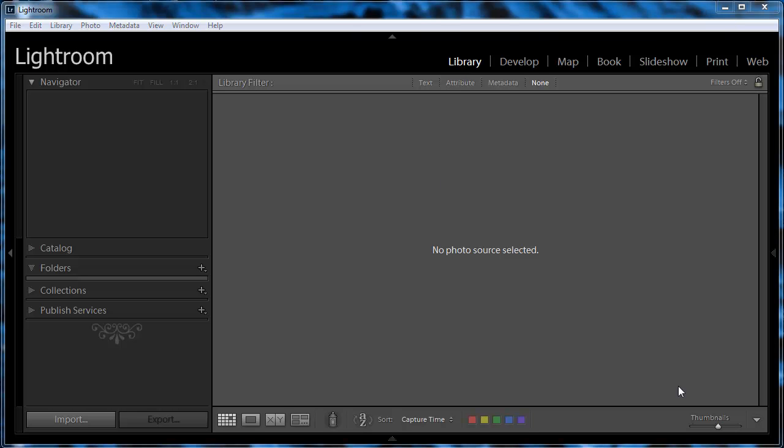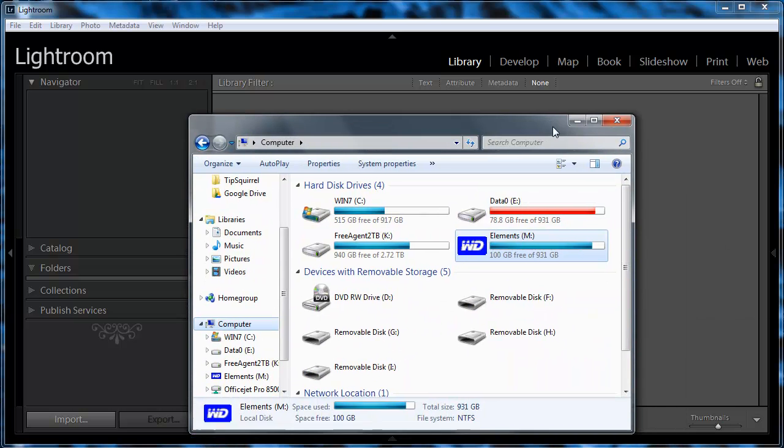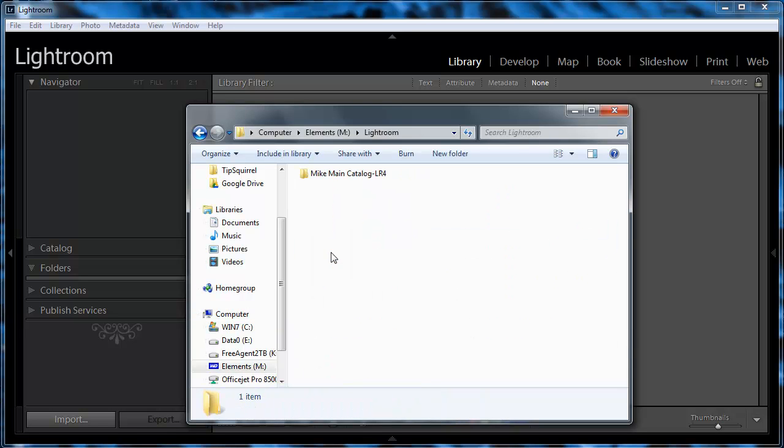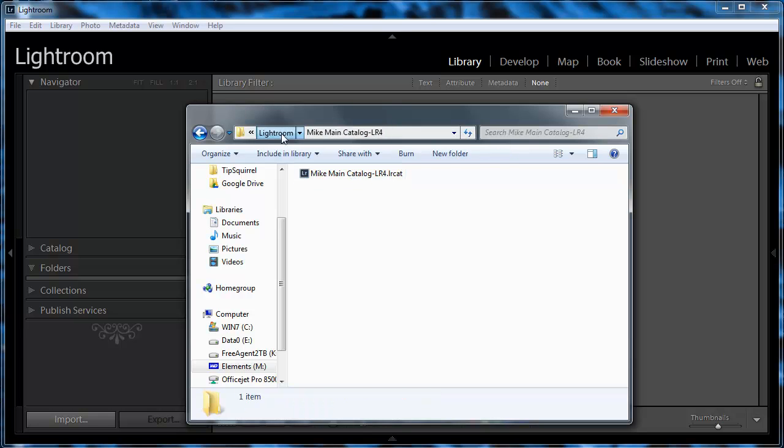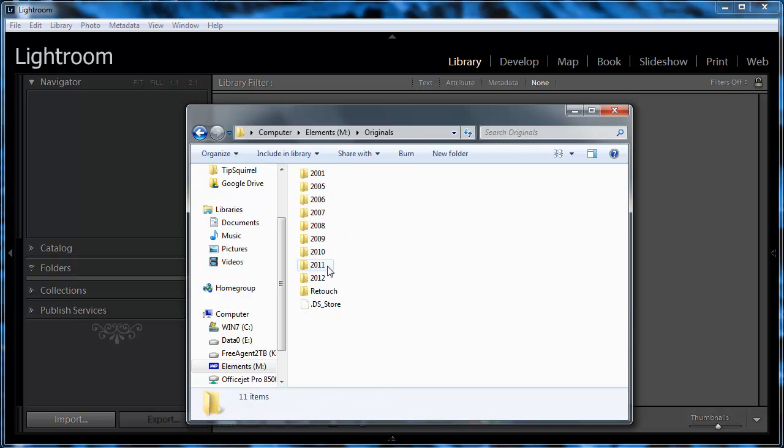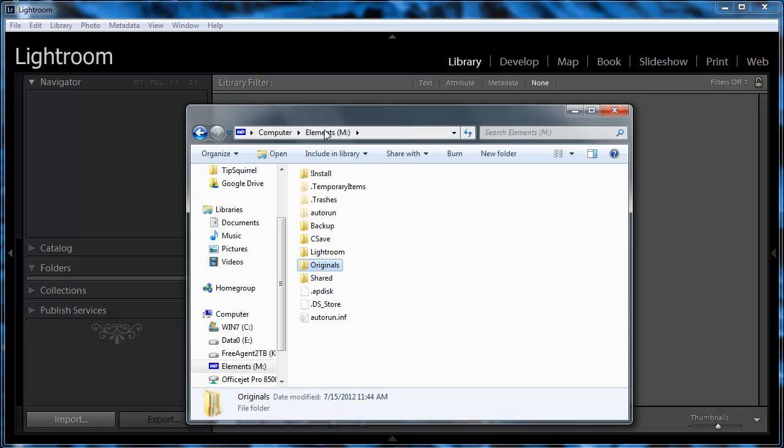Now what we're going to do is we're going to take this catalog together with all the files that we've copied over to this external drive M. Recall that the catalog is in the Lightroom folder, and the files themselves are in the originals folder, and we're going to just load them straight from the external drive.